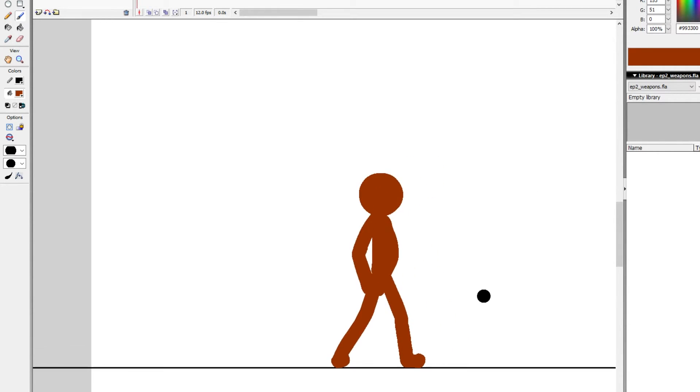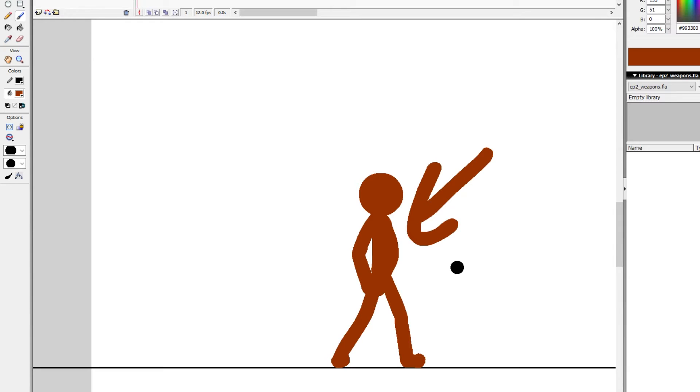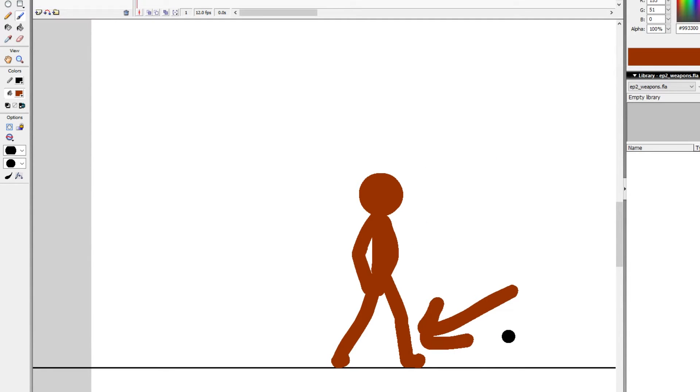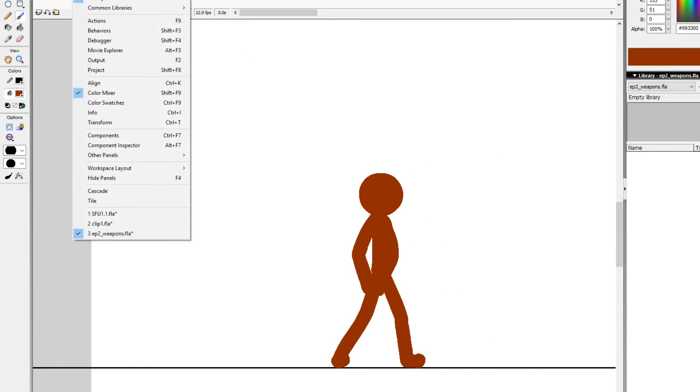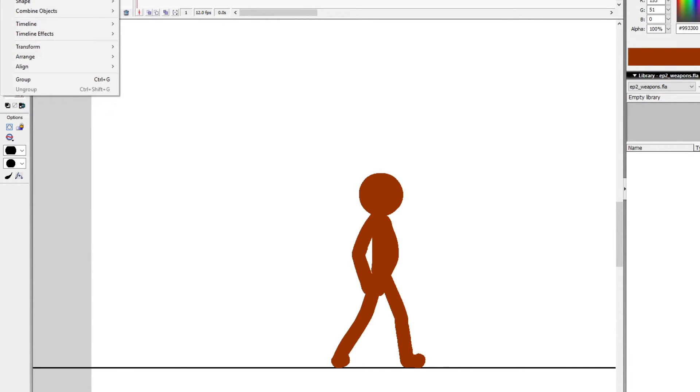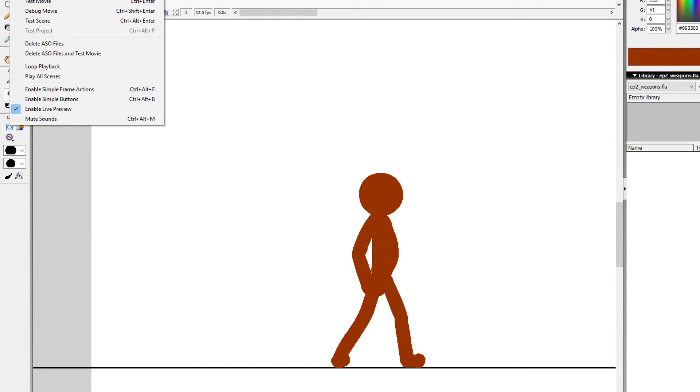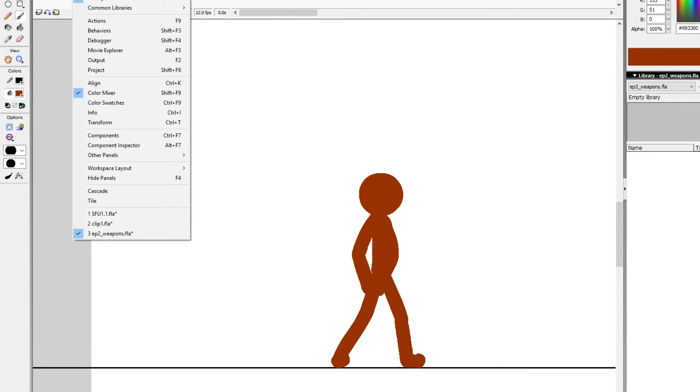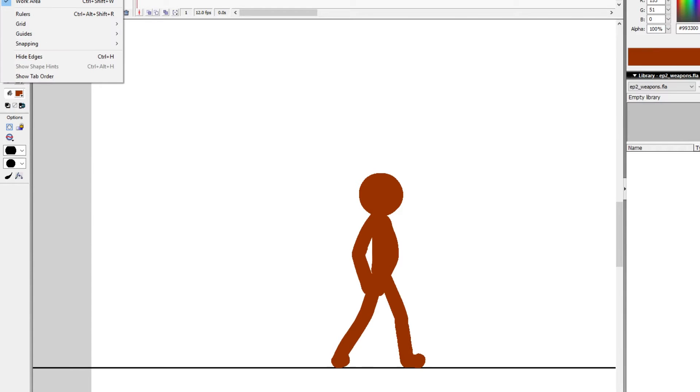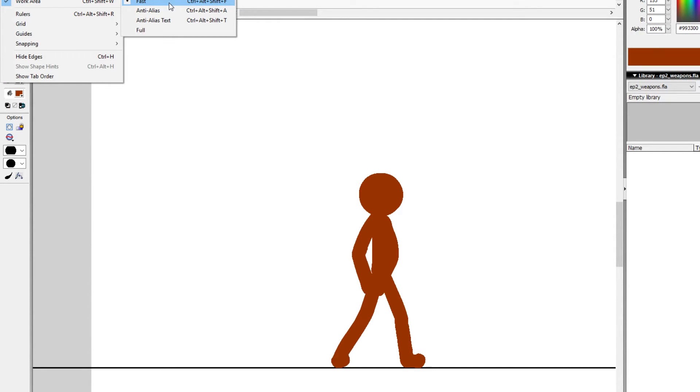Also, something else you may notice - it looks like my Flash is actually pixelated. You see how rough my stick figure looks? It's not actually that rough. What I have done is I went to View, Preview Mode, and set it to Fast. So it basically strips all the fat off of your Flash while you're using it.